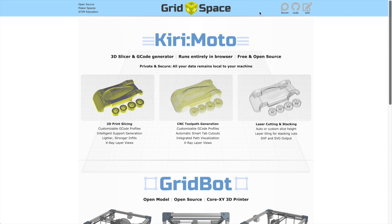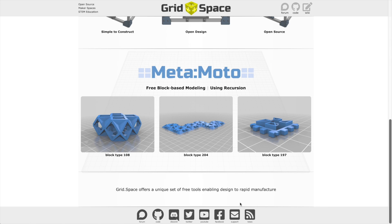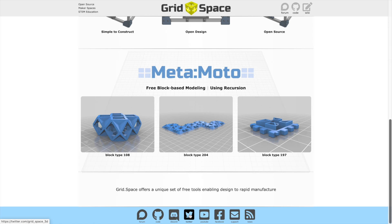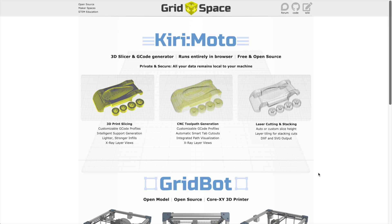Also off GridSpace, you have access to forums and code, a wiki, as well as Facebook groups, YouTube videos like this one, Twitter, a Discord chat group, and email.